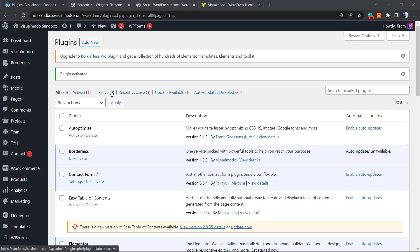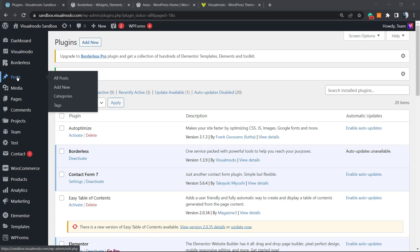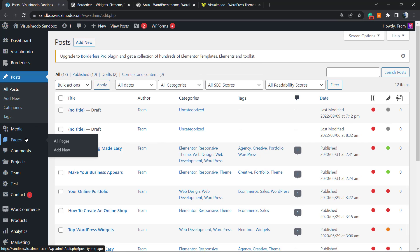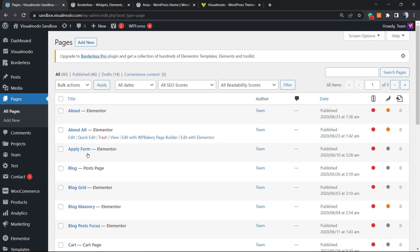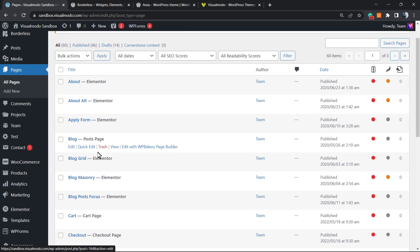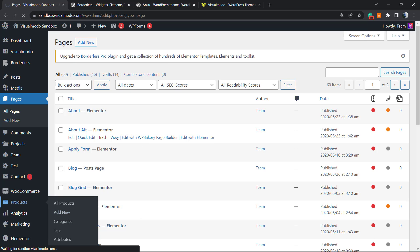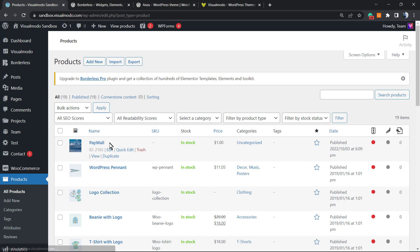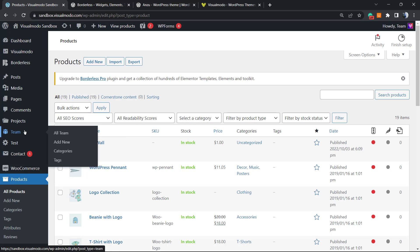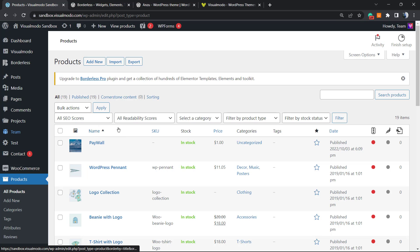Before we start, let's take a moment to understand custom post types. When you start WordPress, it comes with Pages — that's a default post type. We also have Posts. Depending on the plugins installed, you may have Products, which is WooCommerce's custom post type. If you're using a Visual Modo theme, you also have Projects, Team, and Portfolio — these are all custom post types used to better organize your content.